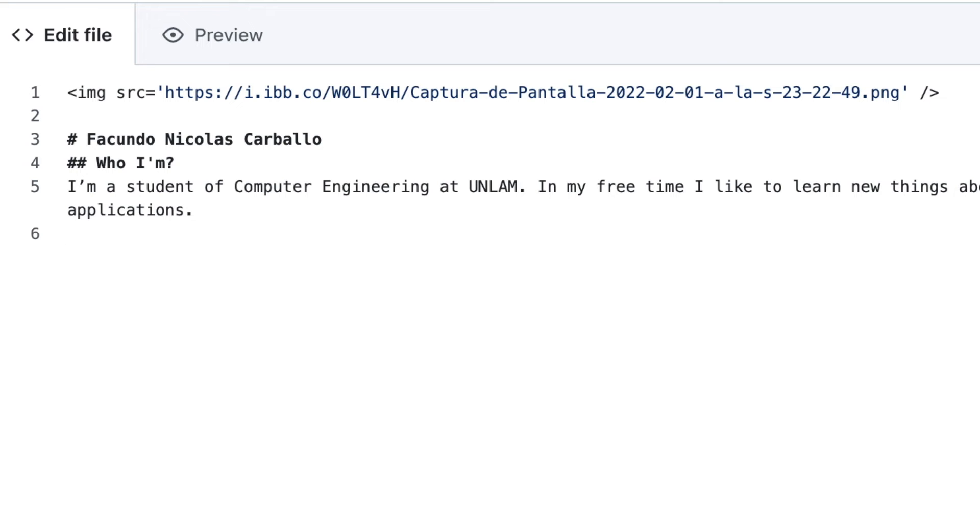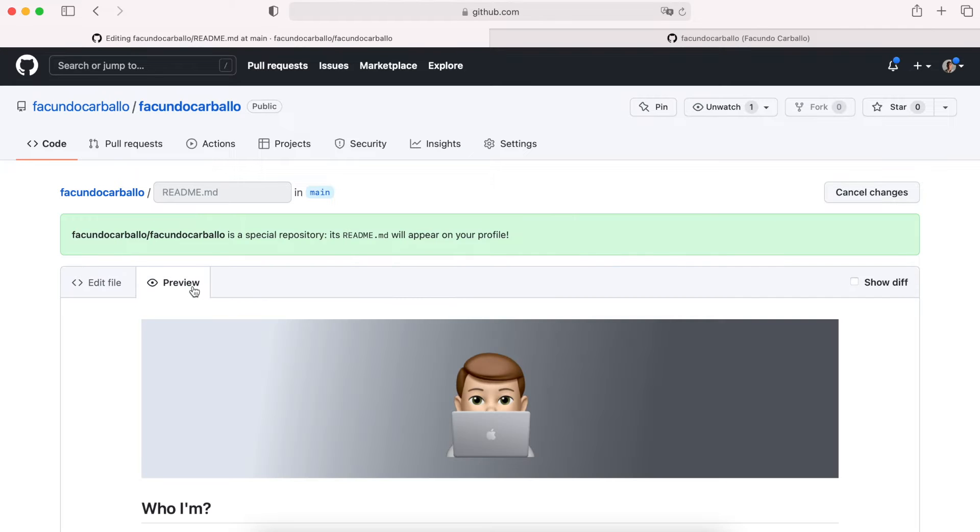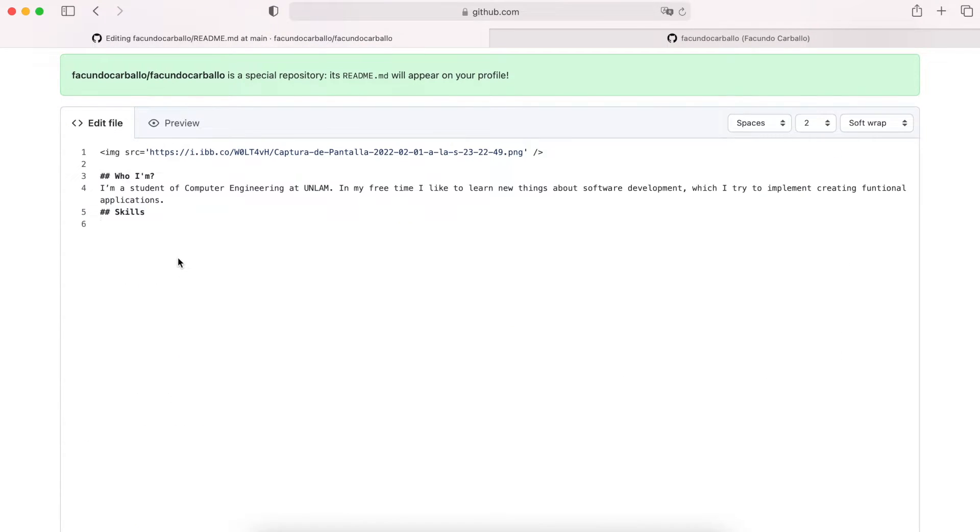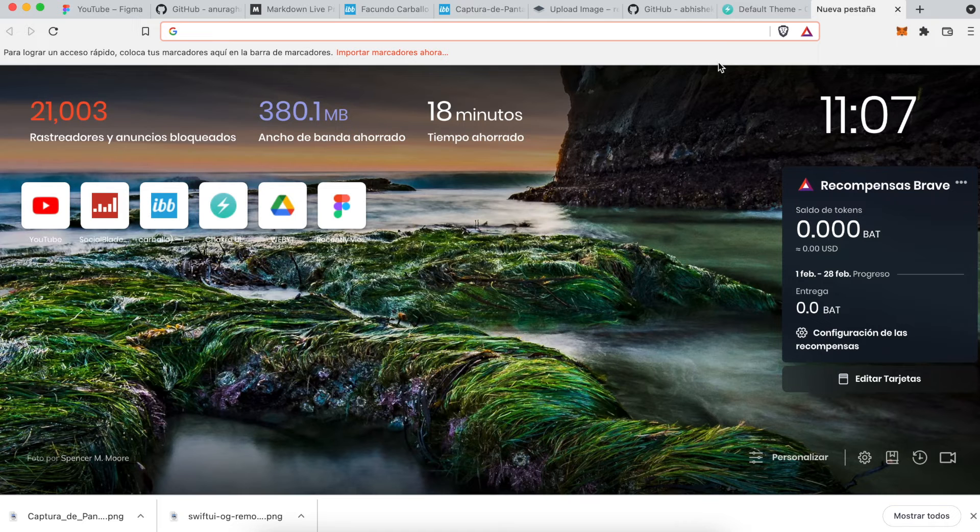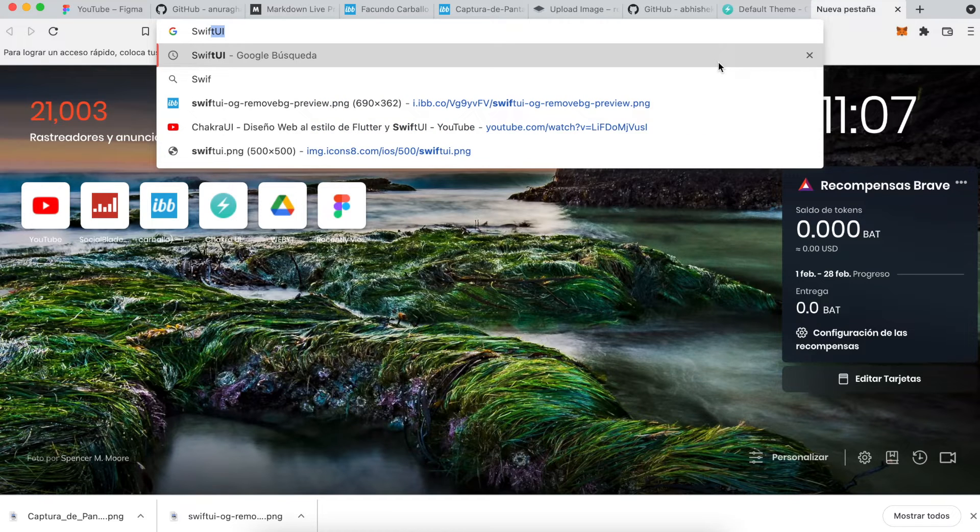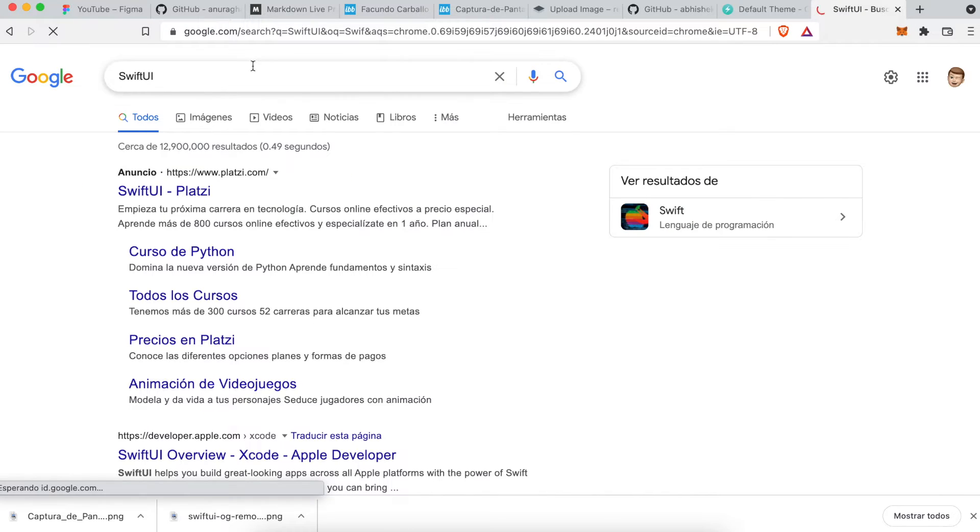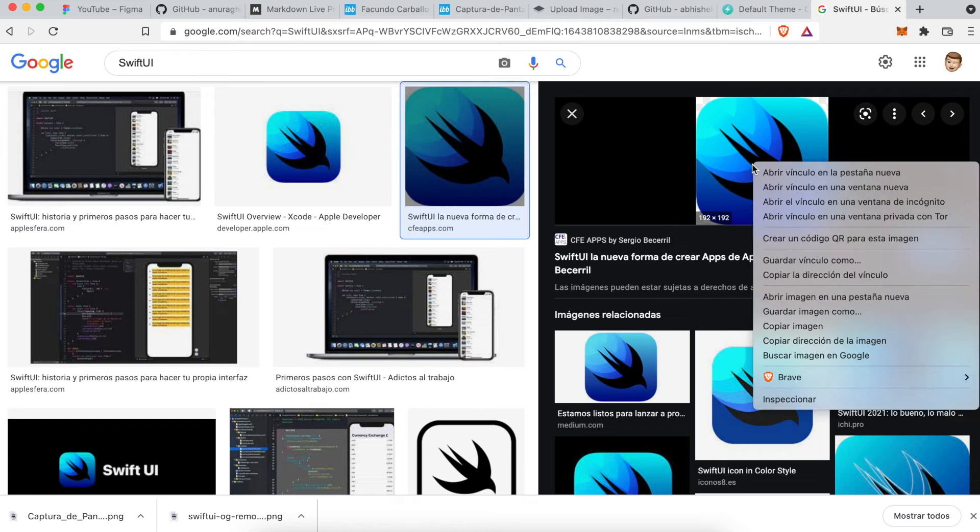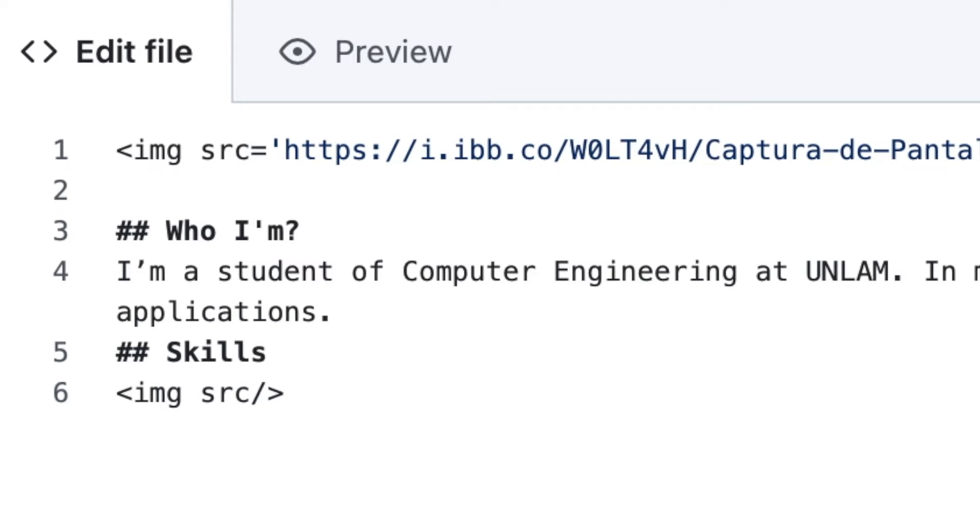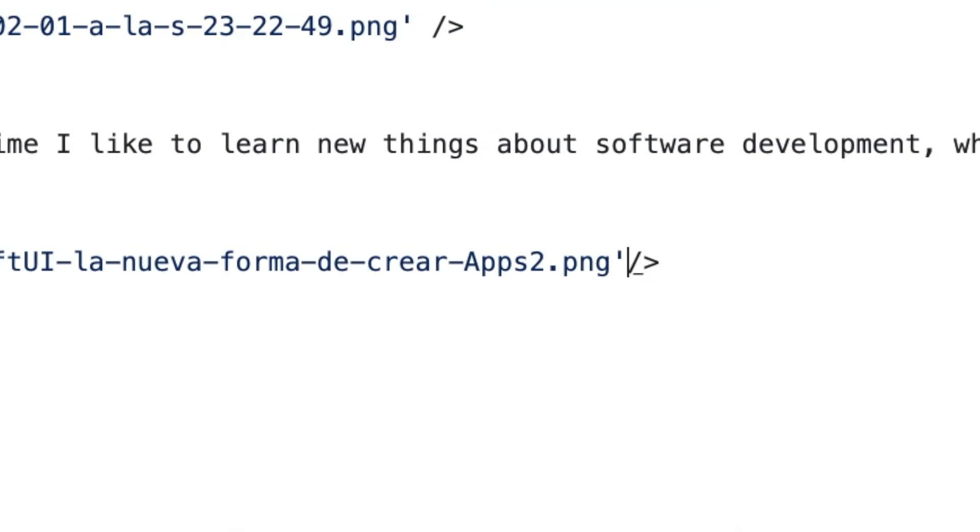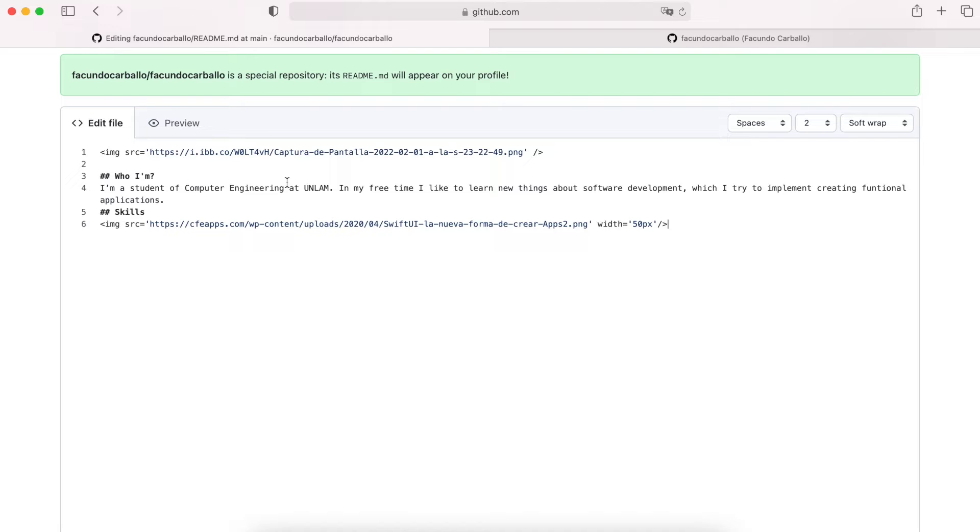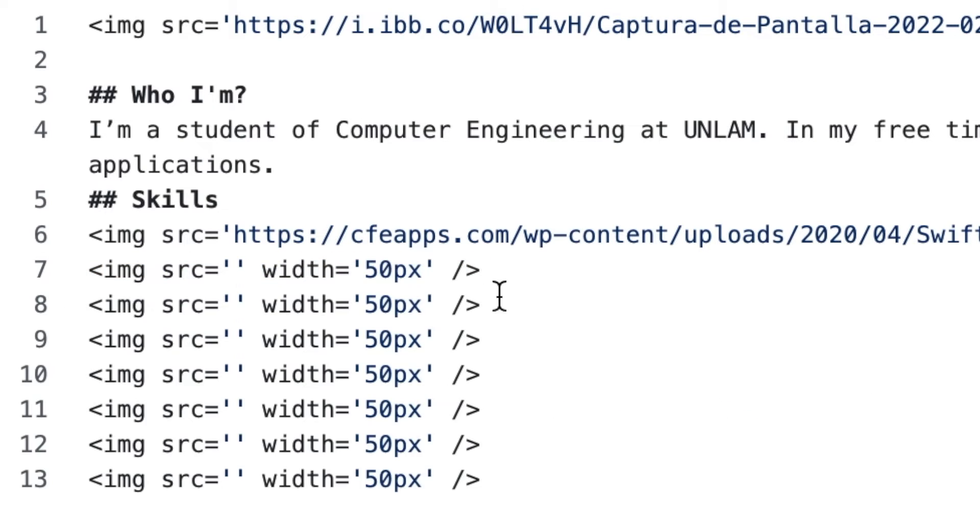Now, it's time for the skills. I want to add the icons of each language, library, and framework that I know. To do that, I will just search some image on Google. And then, I will copy the URL of each image. And finally, I will paste it on the image tag in the source section. Also, I will customize the width of the image. Then, I will do the same with all of my skills.